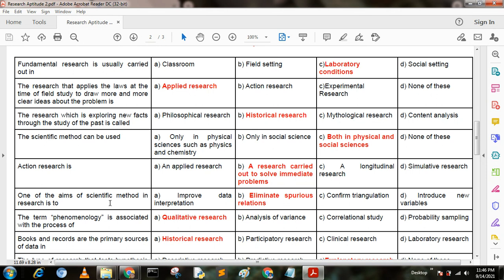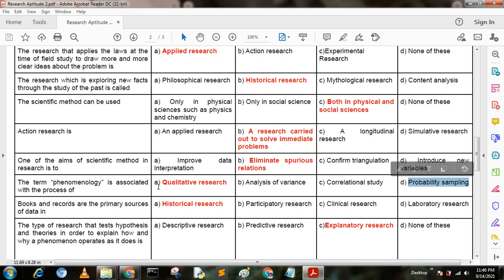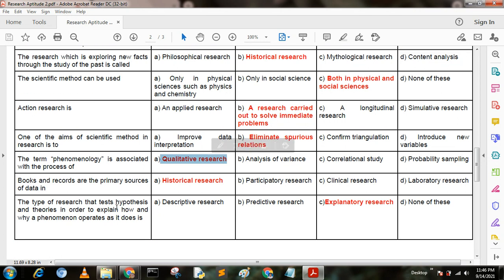Next question. One of the aims of the scientific method in research is to — option A: improve data interpretations; option B: eliminate spurious relations; option C: confirm triangulations; option D: introduce new variables. Next question. The term phenomenology is associated with the process of — option A: qualitative research; option B: analysis of variance; option C: correlation study; option D: probability sampling. Here option A is the correct answer — qualitative research.